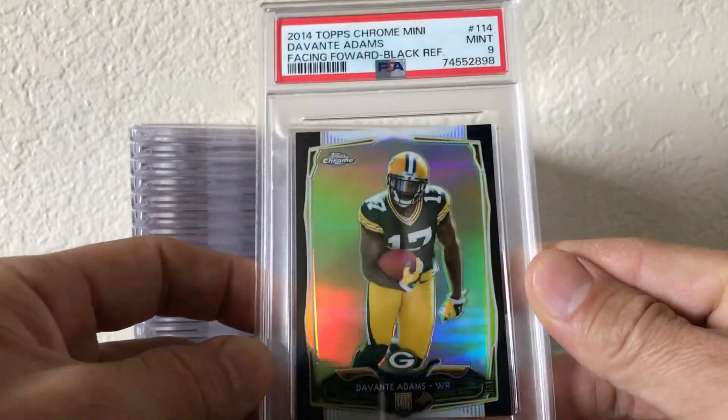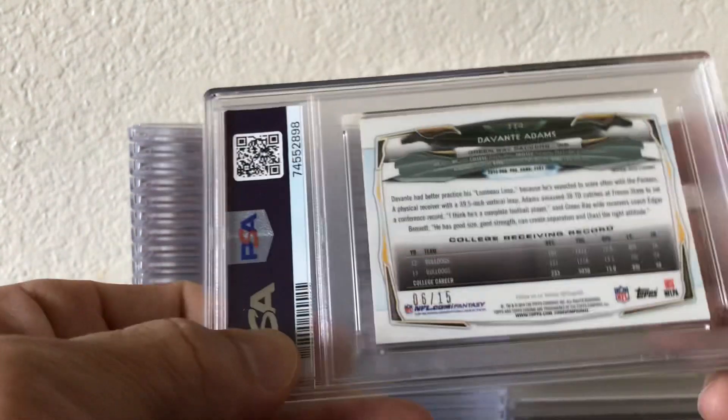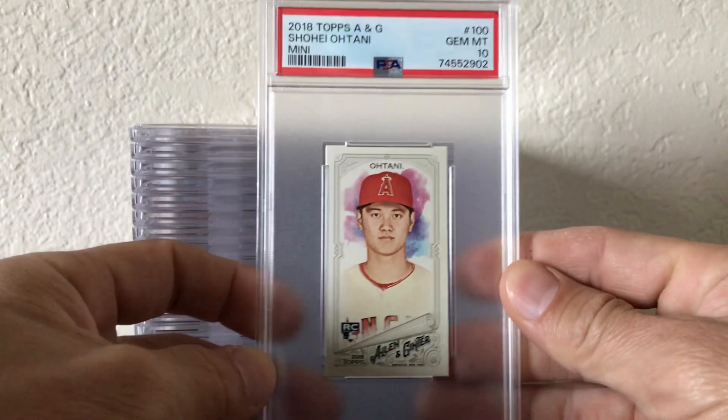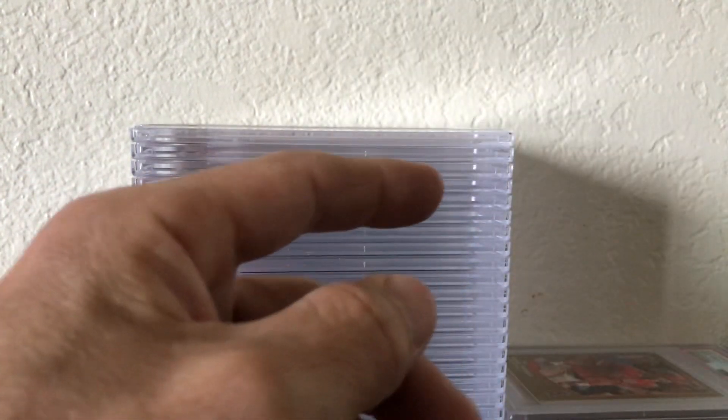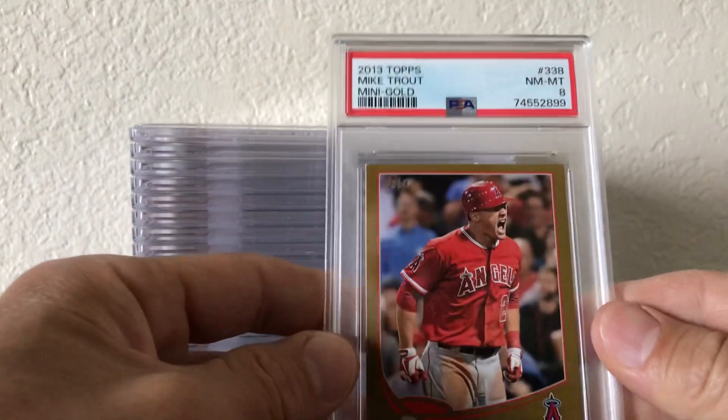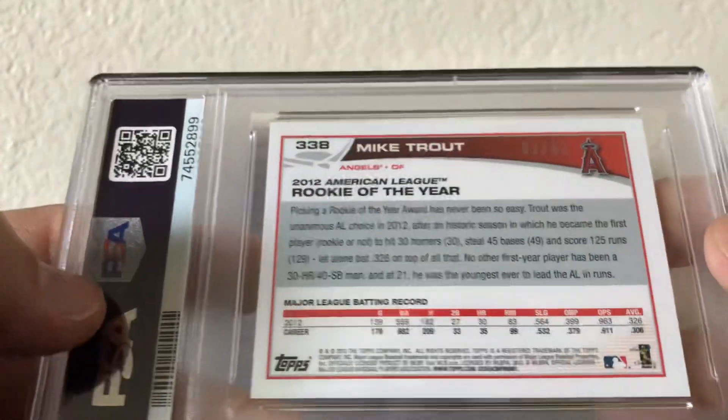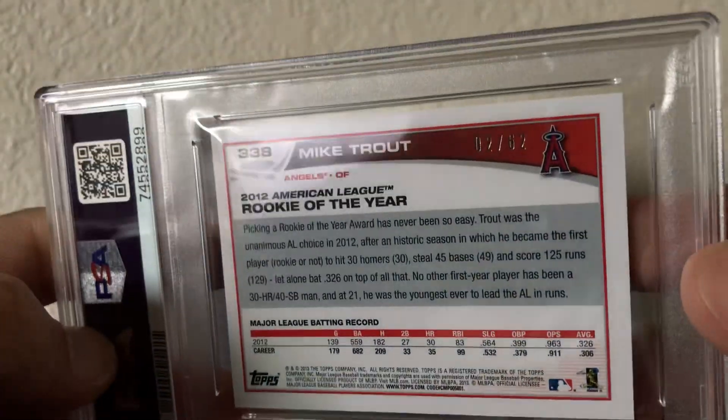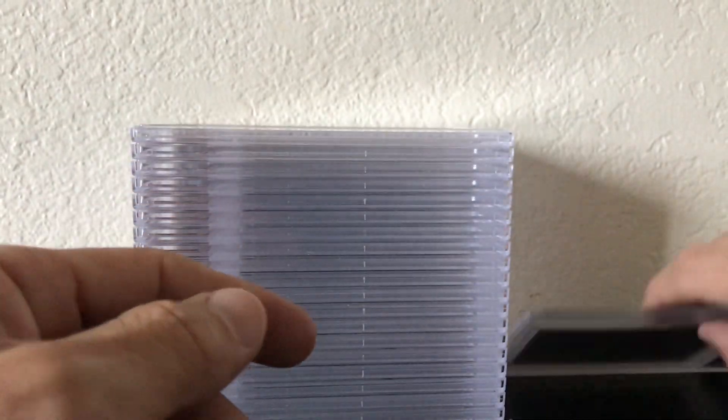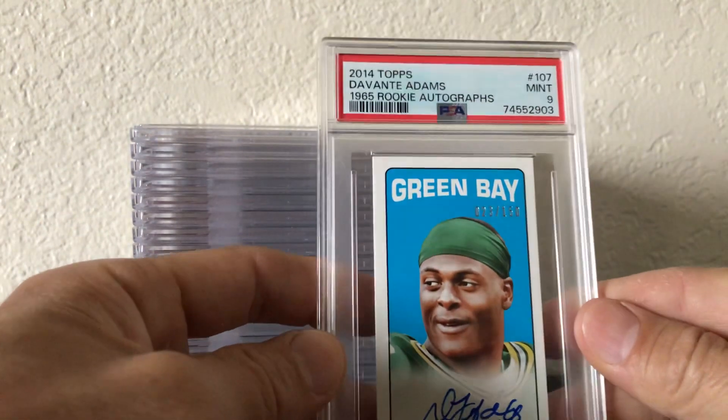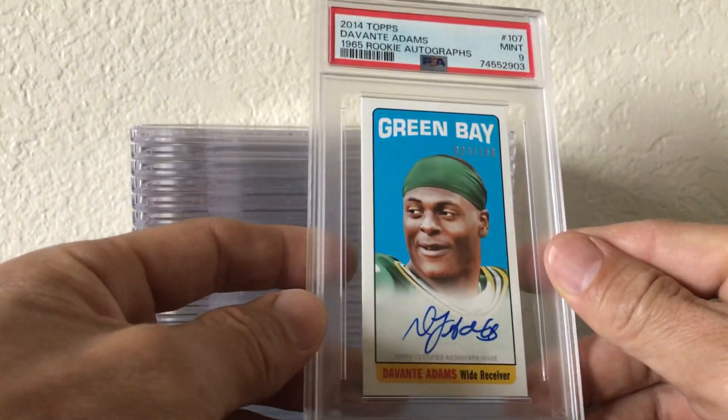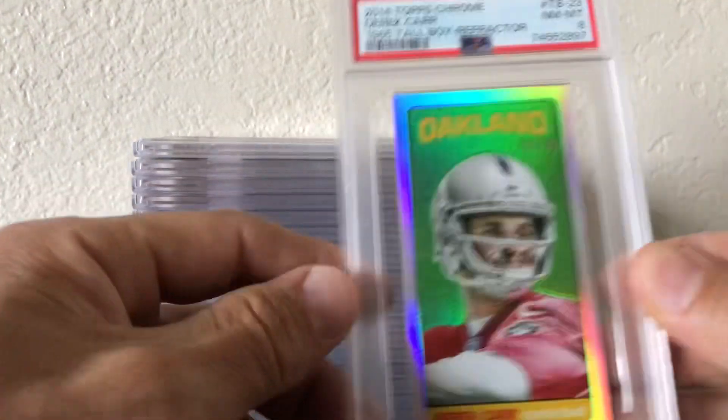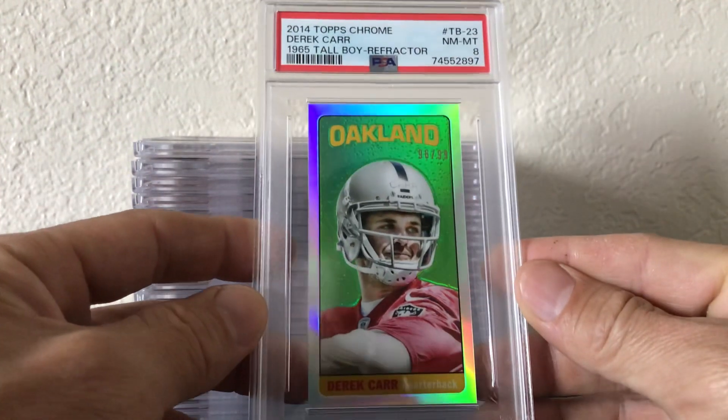Devante, that's a nice one. Black Refractor Mini numbered to 15 PSA 9. Shohei PSA 10, Trout PSA 8, this is a mini. These are numbered to 62. Devante numbered to 150 rookie auto, my guy gonna blow up at the Saints.